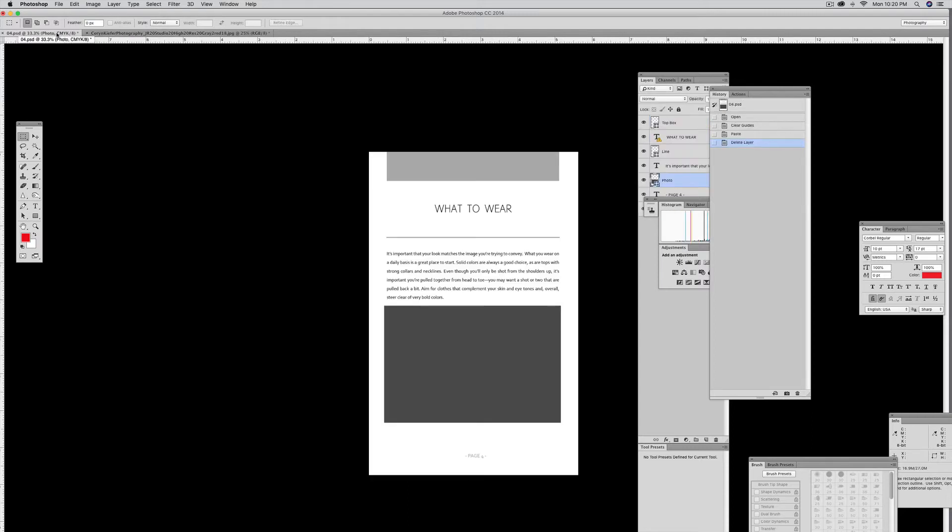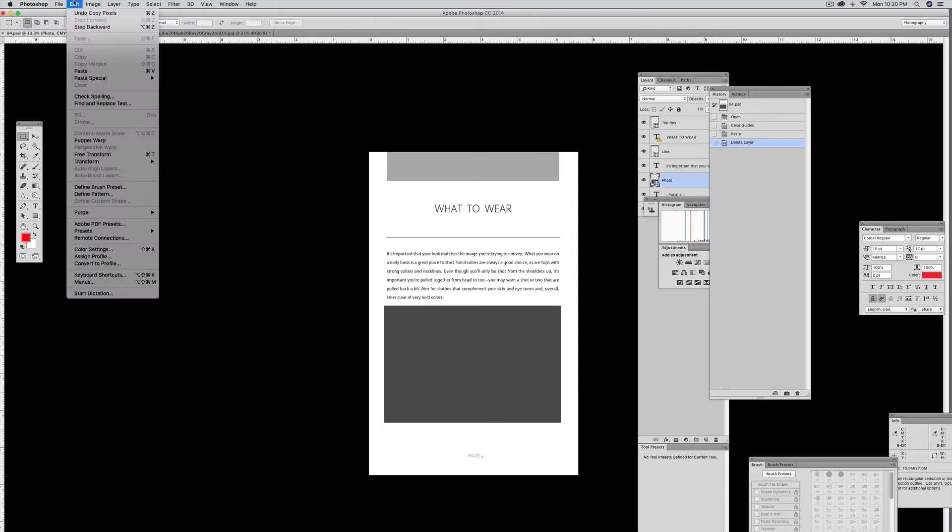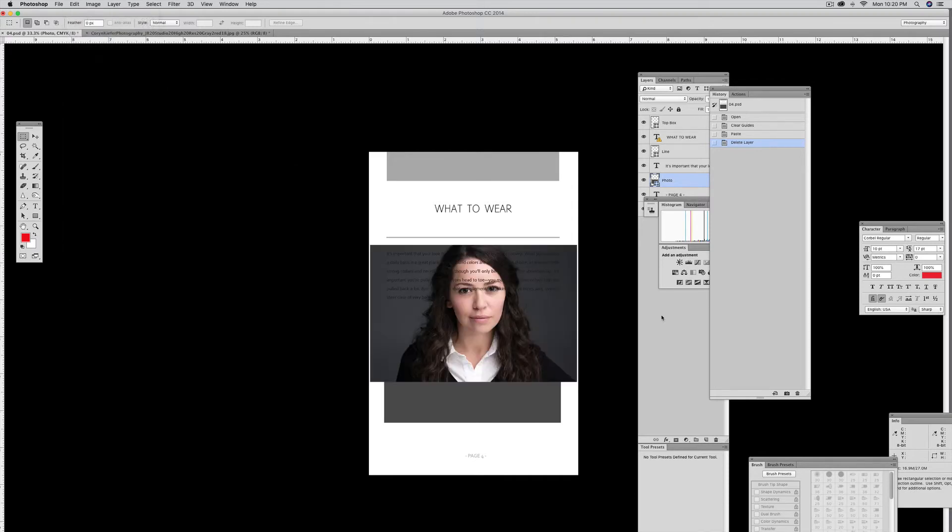Then I go over to my page template document and paste it. Edit, Paste, or Command V.